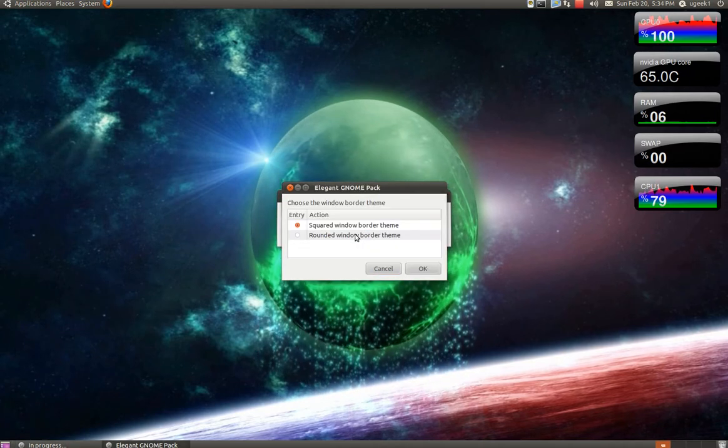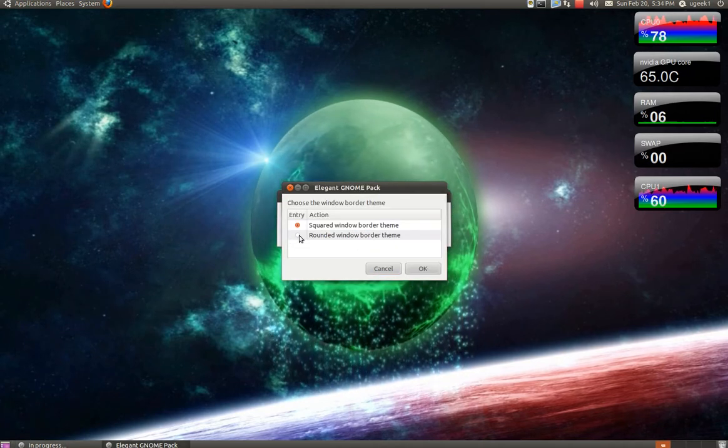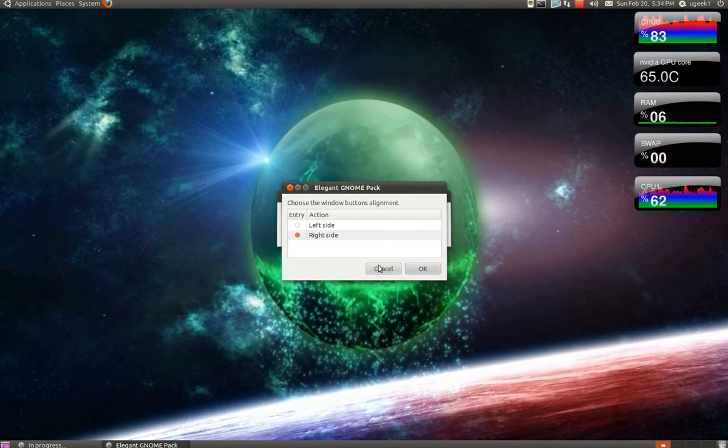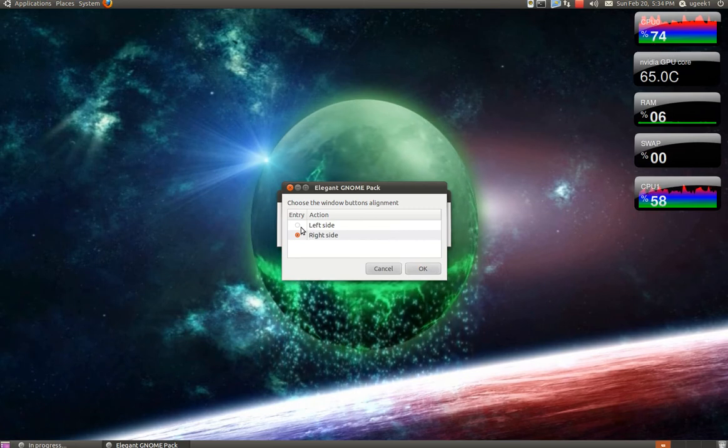I am going to choose the rounded window border thing. And I am going to choose the left side.